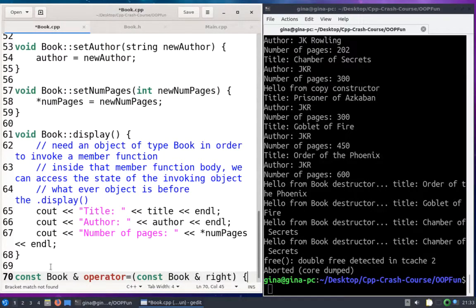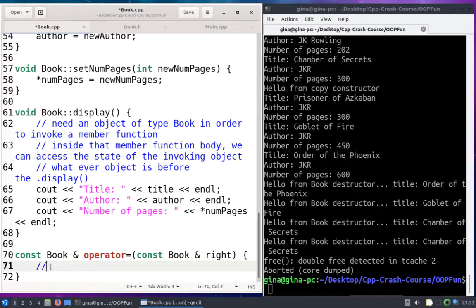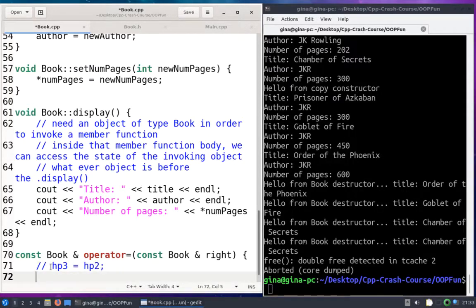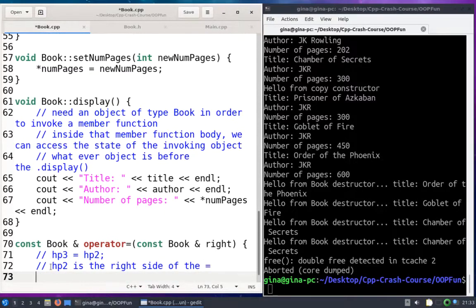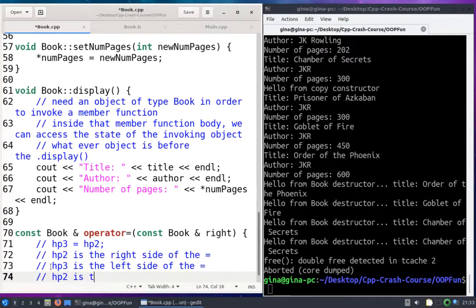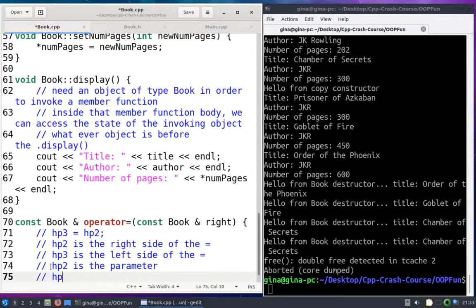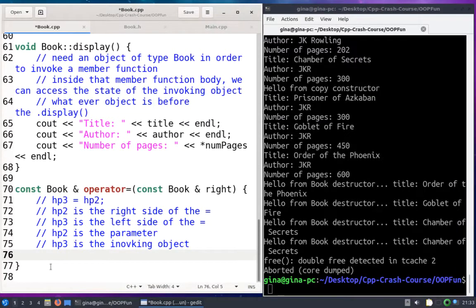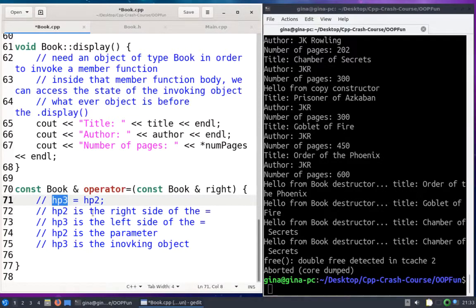I'm going to call this parameter 'right'. Going back to the example where HP3 is being assigned HP2: HP2 is on the right side of the assignment operator, and HP3 is on the left side. That means HP2 is the parameter, and HP3 is the invoking object.